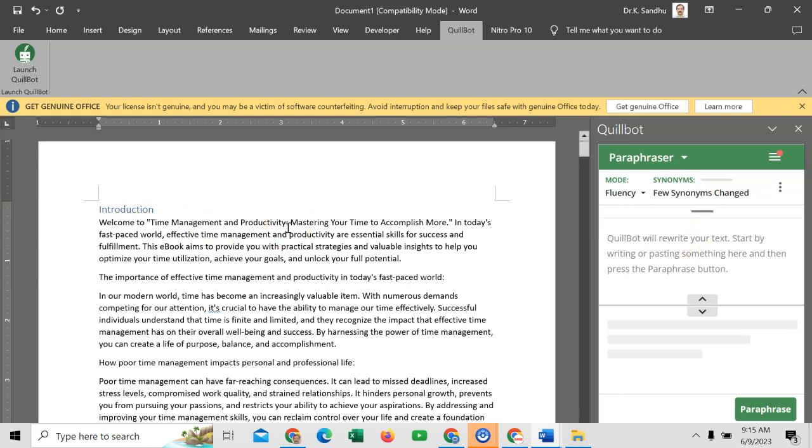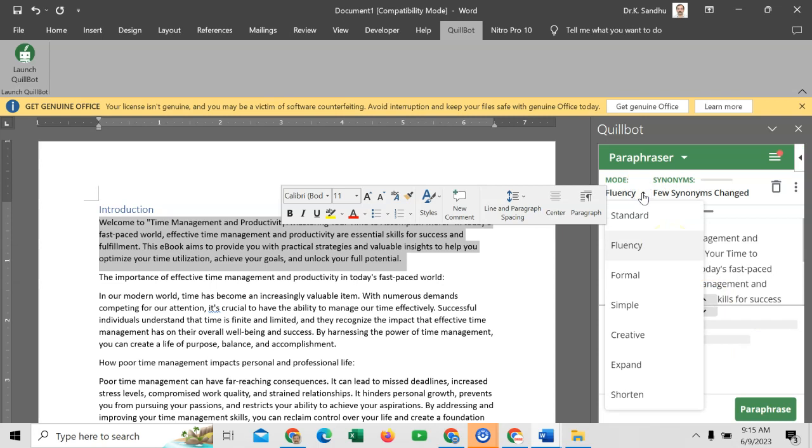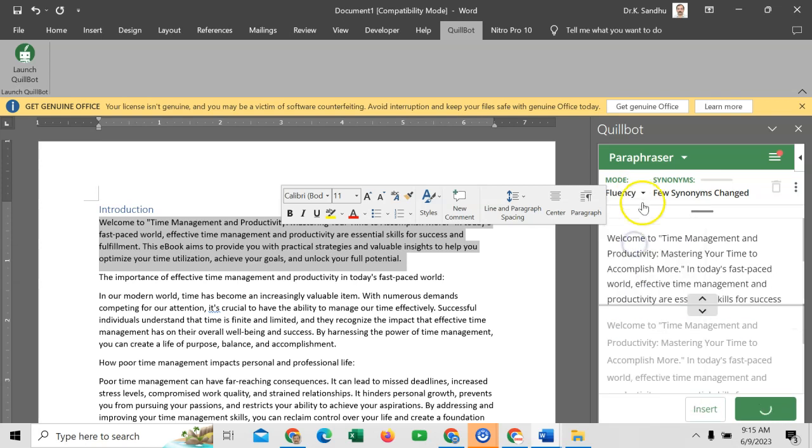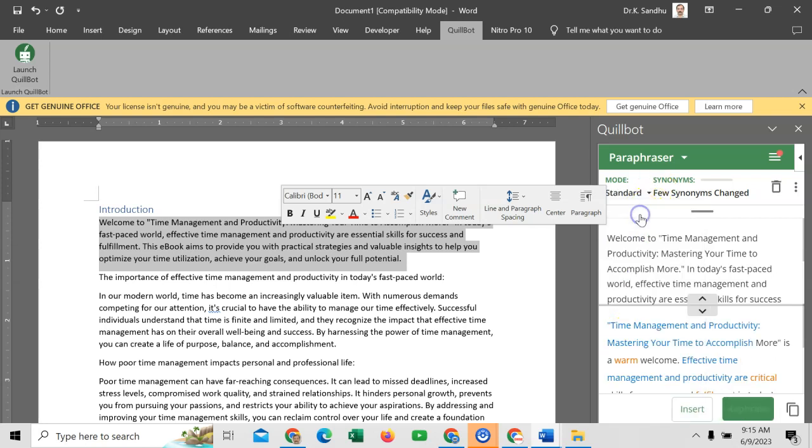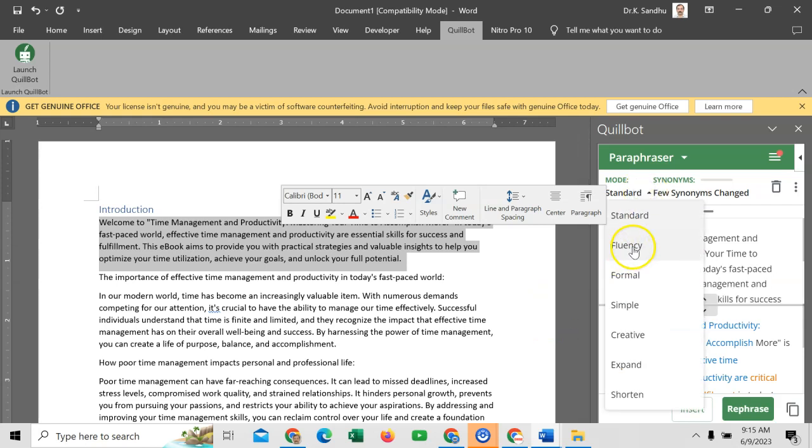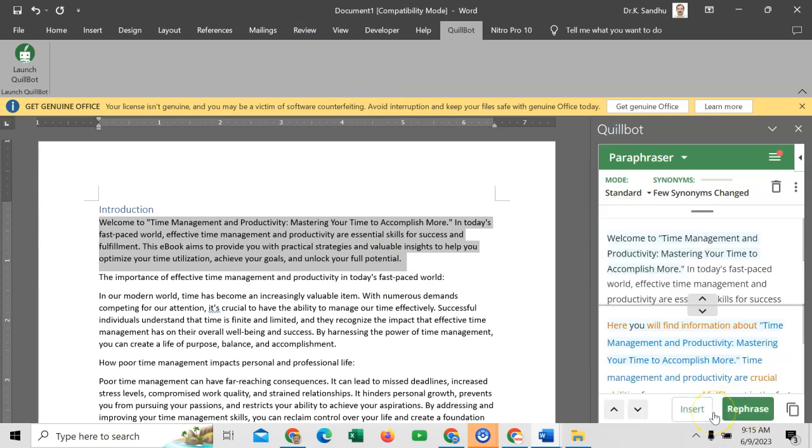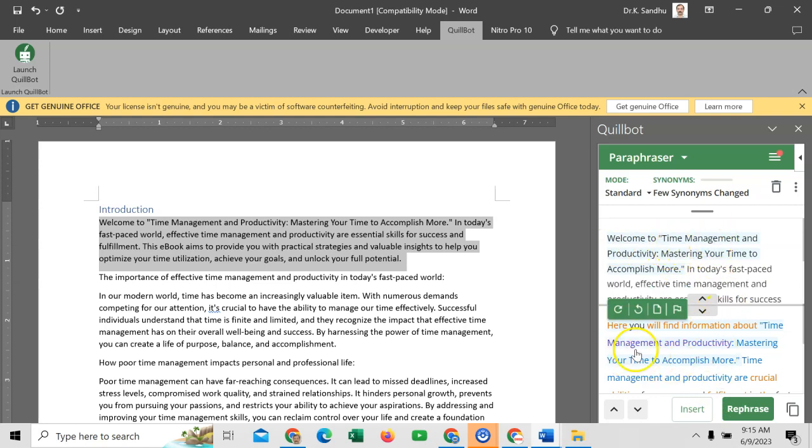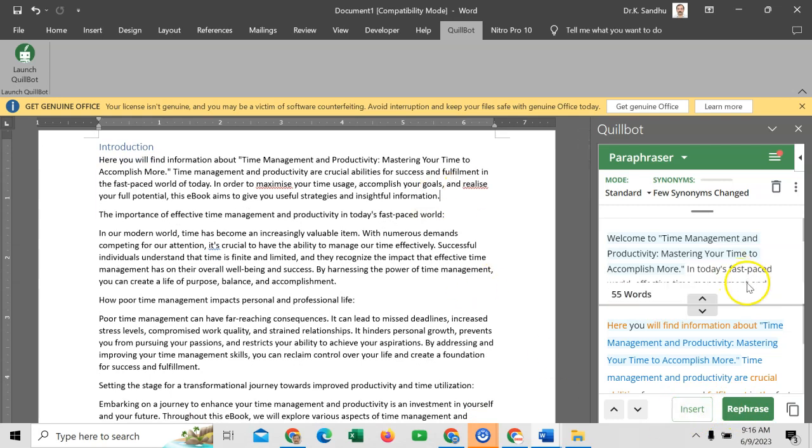Now you want to Quill it. So double click on this paragraph. It will automatically come here. Here you have to select the level that you want: standard or you want fluency. As I have registered version, so I have other options as well. But as per my opinion, you can go for the free version and standard or fluency, both are okay. So I will go for standard and then I will click on rephrase. It will rephrase my paragraph. So welcome to the time management. And it will start from here: you will find information about time management. So there is a change. And then click insert.